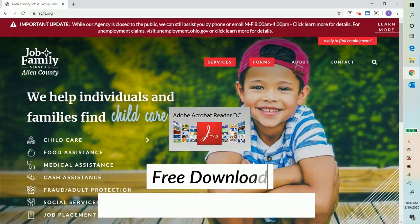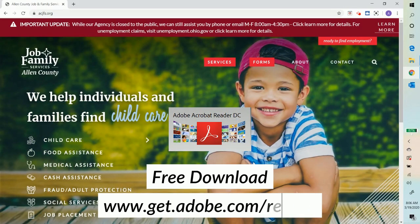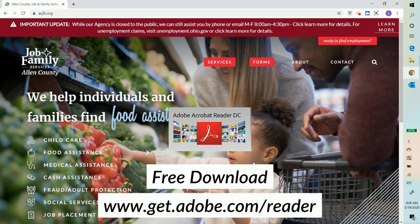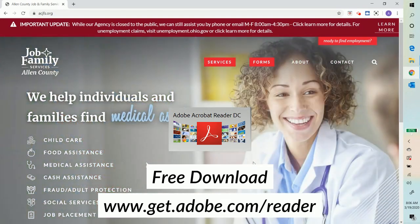Adobe Reader is needed to complete the next steps. If you do not have this application, download it for free on get.adobe.com.